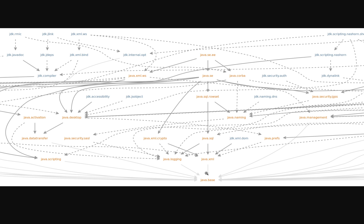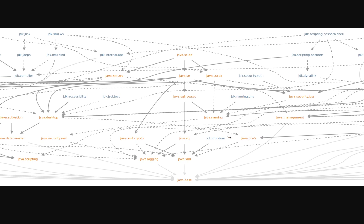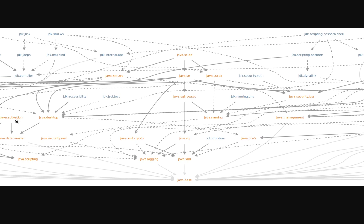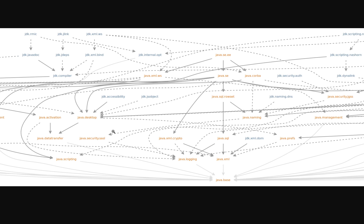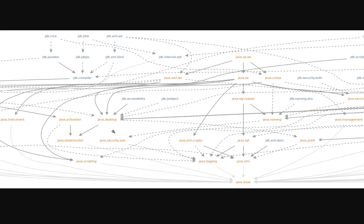And in java.base, there's all the things you'd pretty much expect. The java.lang, the java.utils, etc. And as we saw in the rt.jar, we saw SQL and swing together. But now we can see here there's a nice little java.sql module. And if we look around here, there's a java.desktop over here. So it's nicely split up into nice small modules.